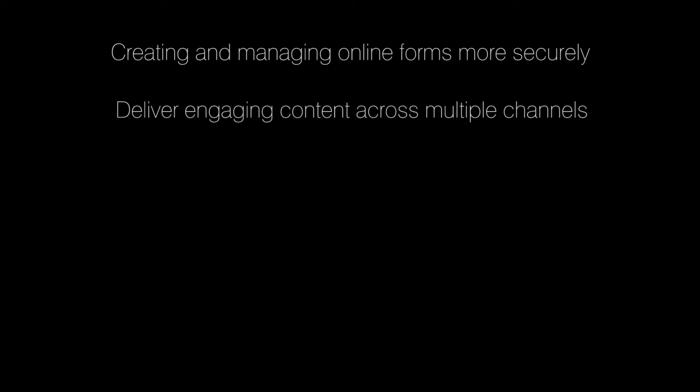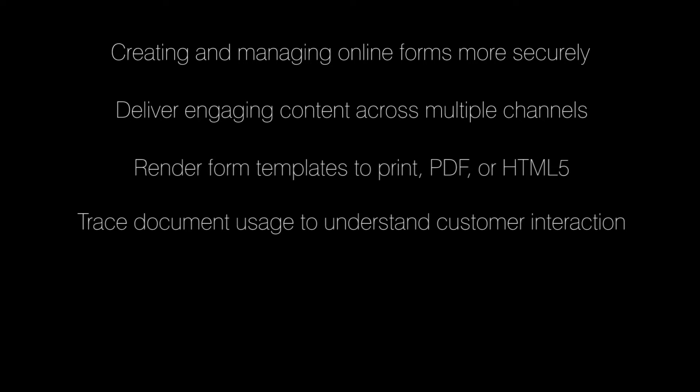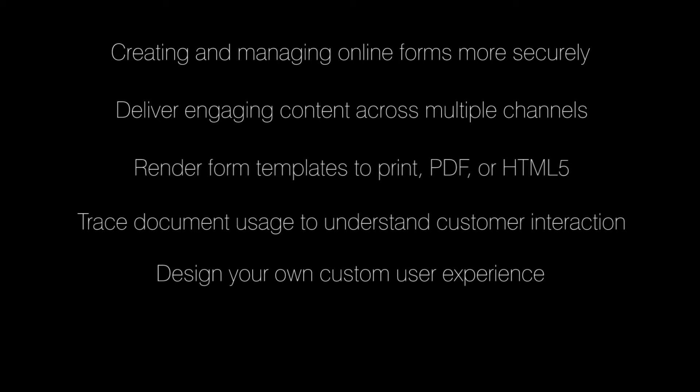Personalize and optimize consumer forms to deliver engaging content across multiple channels. Render form templates to print, PDF, or HTML5. Trace document usage to understand customer interaction. Design your own custom user experience and use pre-built out-of-the-box form templates.